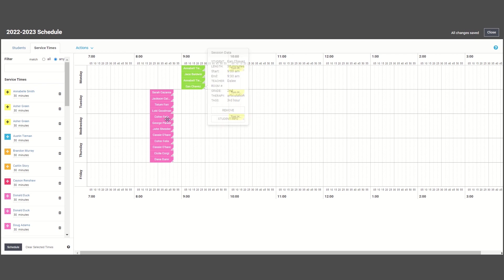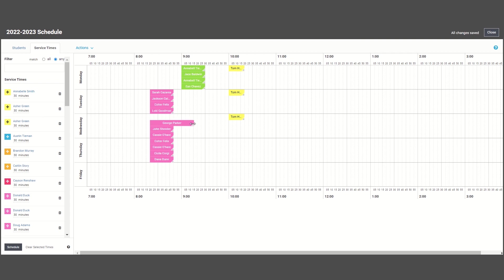Perhaps a student might be a better fit in a different group, or you need to adjust a student's session time to be longer, shorter, or to an exact minute.